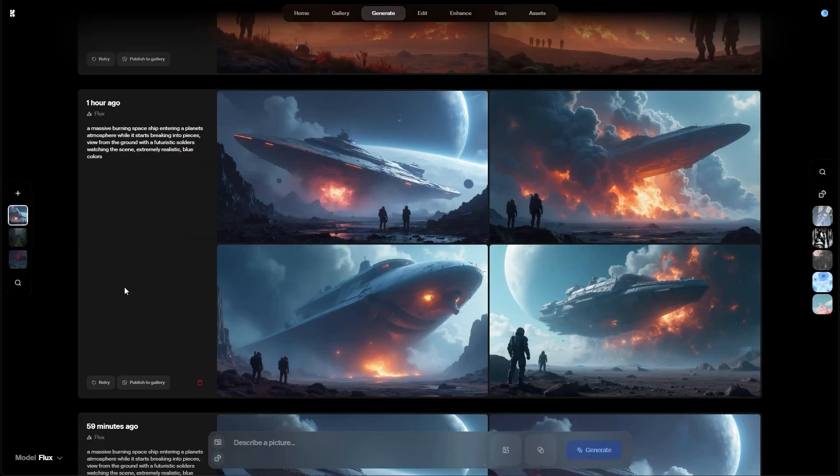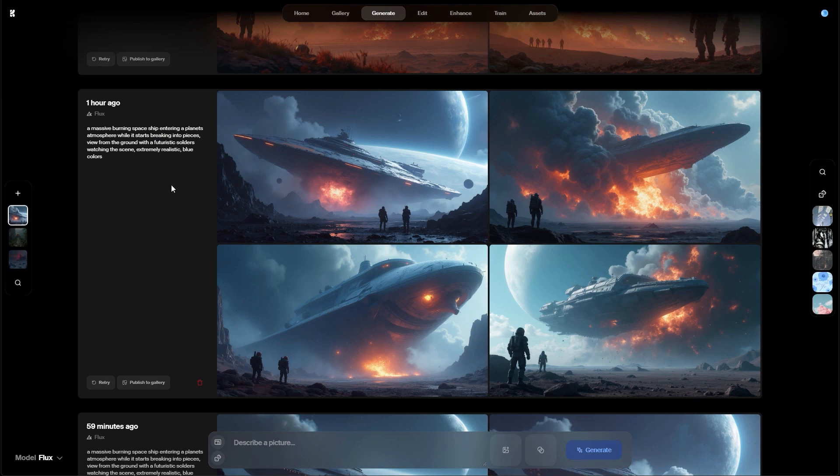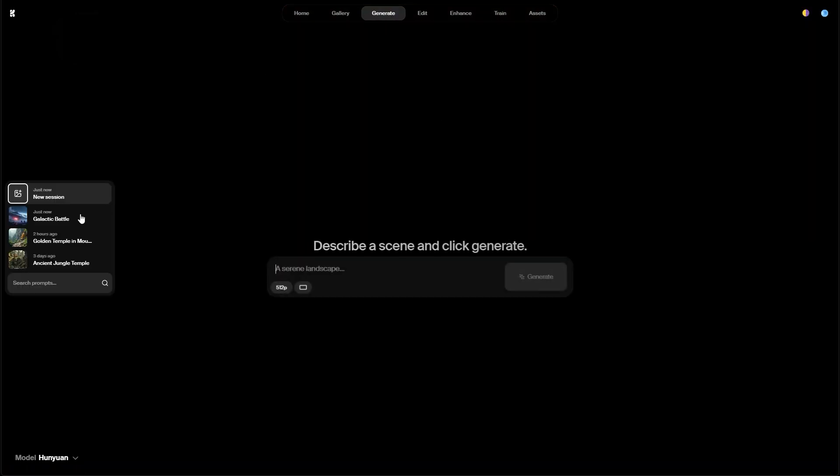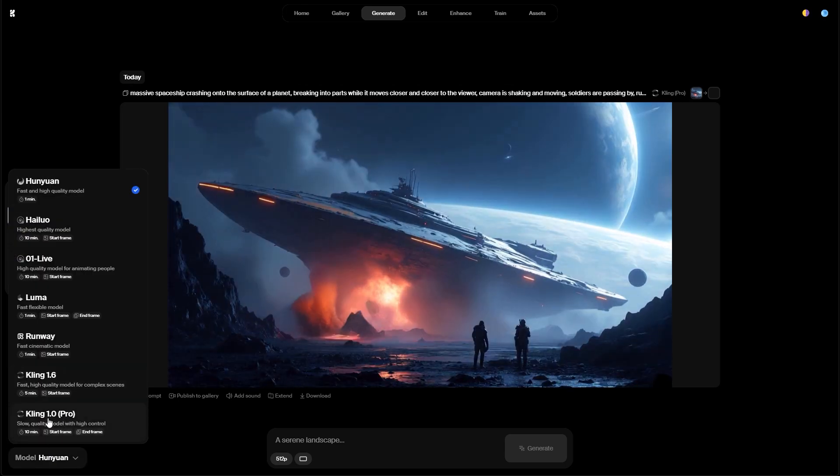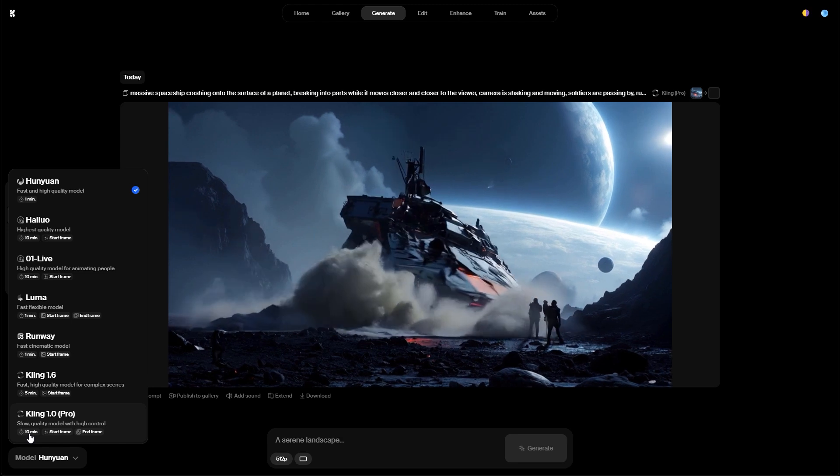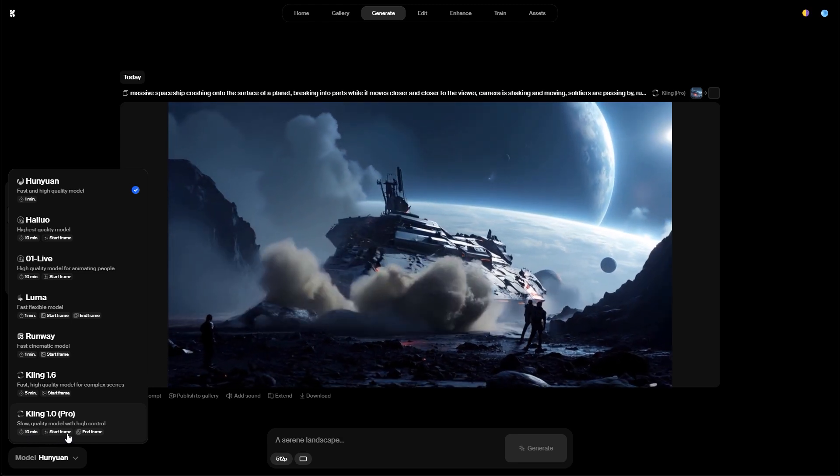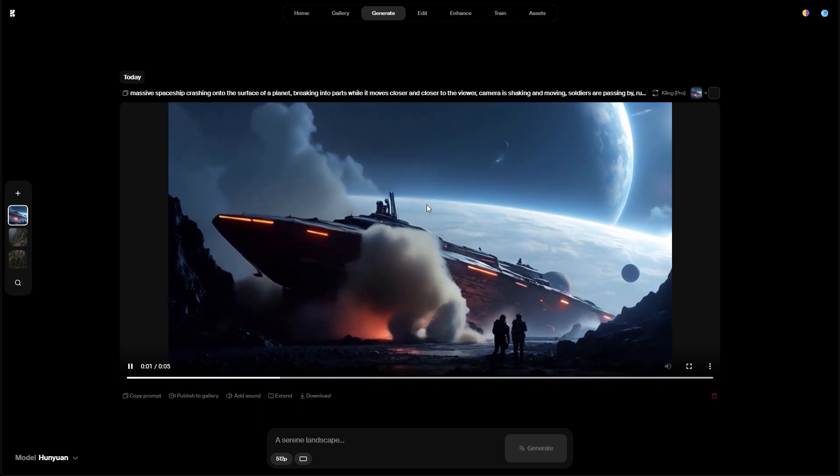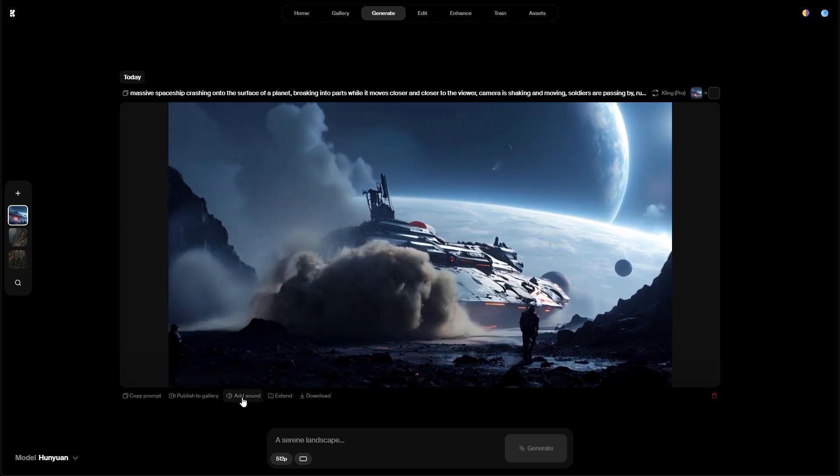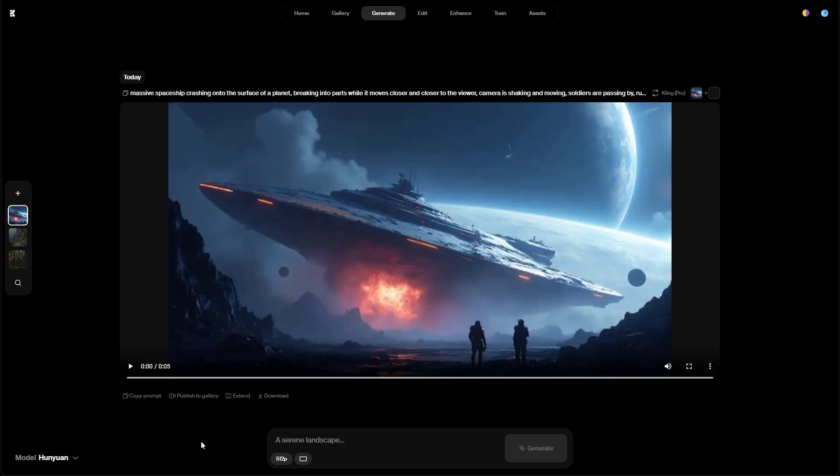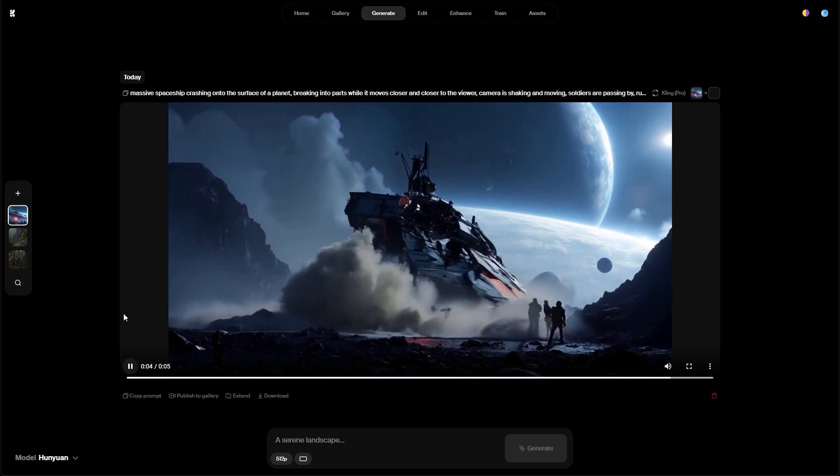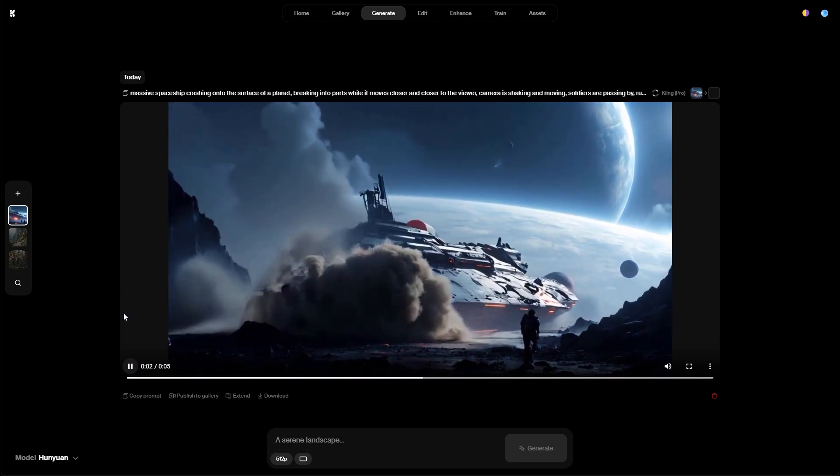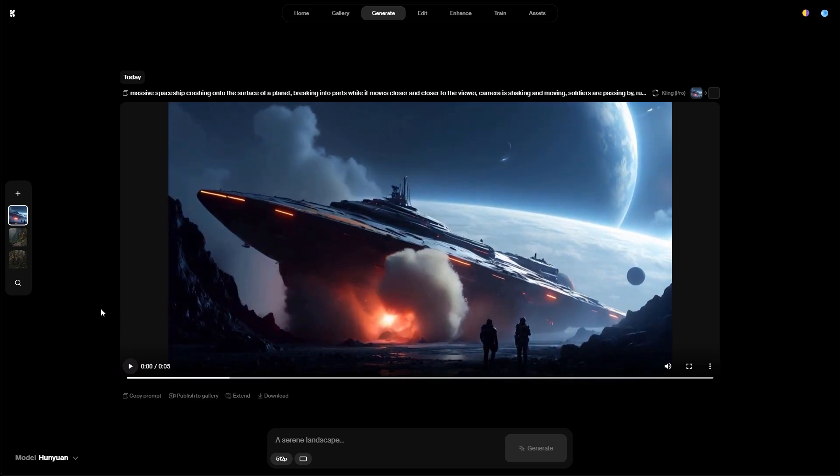I created another one. This one is a little bit more interesting. There's a spaceship crashing into the surface of a planet. And let me show you the video I've created. This time I was using the Kling 1.0 Pro. It actually took around 10 minutes to generate. And I've provided only the start frame here. So the result is quite nice. And you can even add sound. Let's try this. Yeah it gets the impact quite nice. That's also a very neat little feature.